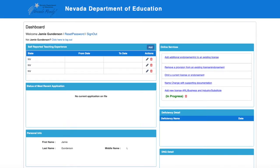Upon login, you will be routed to your Opal dashboard. On the right-hand side of the screen, you will notice a menu entitled Online Services. This is where you will click to select your application.